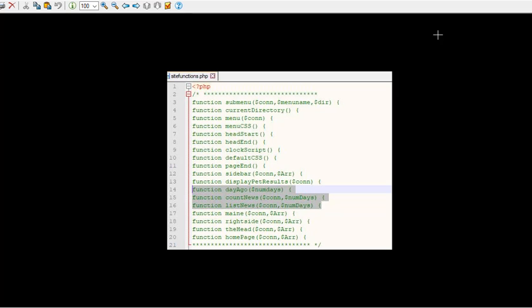Among the functions we're going to have to look at is something called days_ago which we have to figure out what day it is if we're saying the number of days ago. The count_news is how many of the entries meet the criteria and the list_news is actually that list of news items.